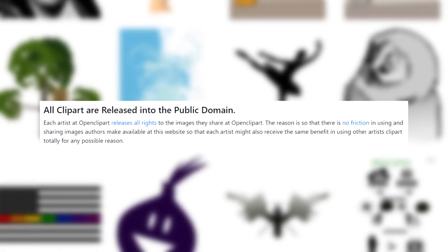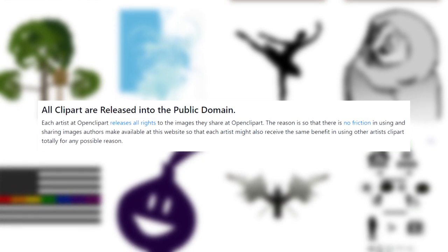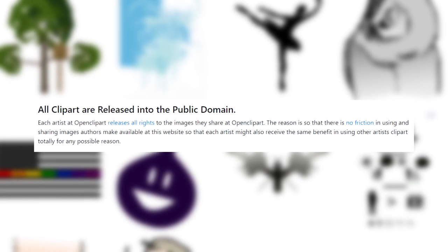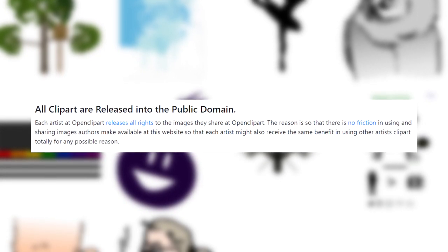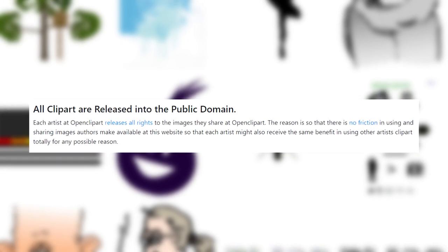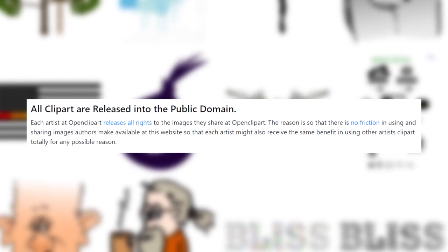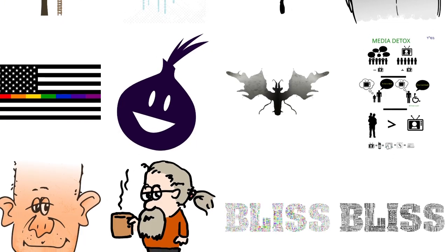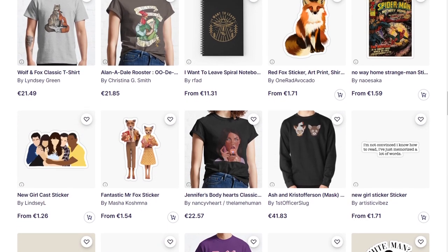Each artist at Open Clipart releases all rights to the images they share. The reason is that there is no friction in using and sharing images that authors make available at this website, so that each artist might also receive the same benefit in using other artists' clip art totally for any possible reason. As you can see, Open Clipart is a really massive opportunity for all of you.